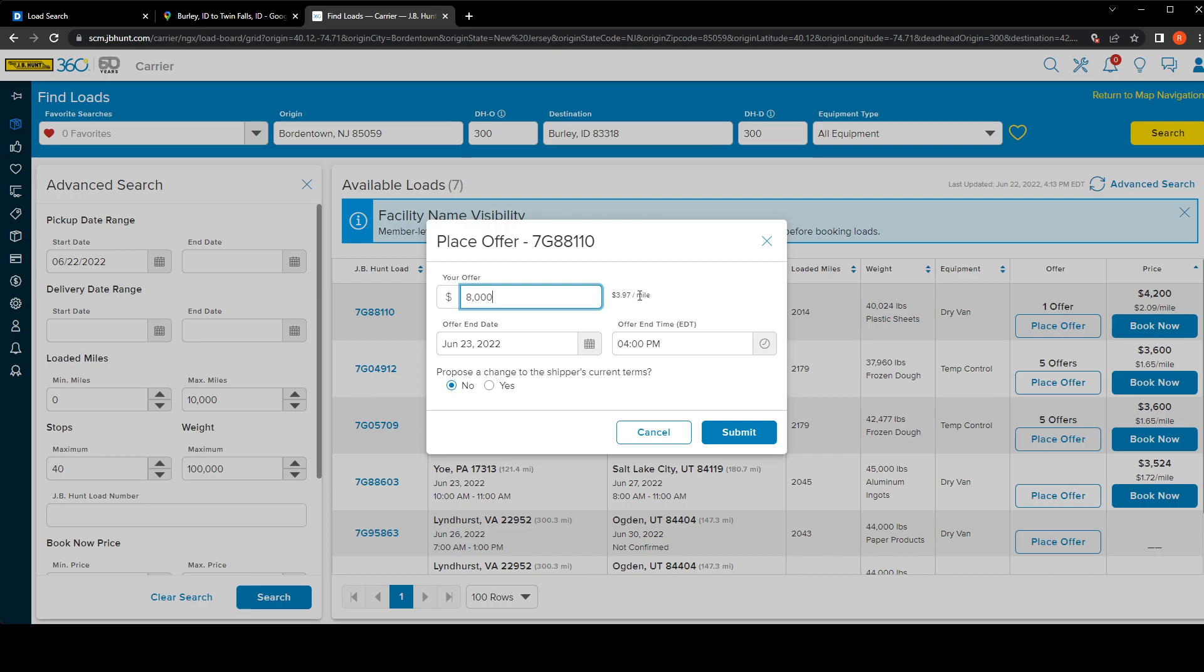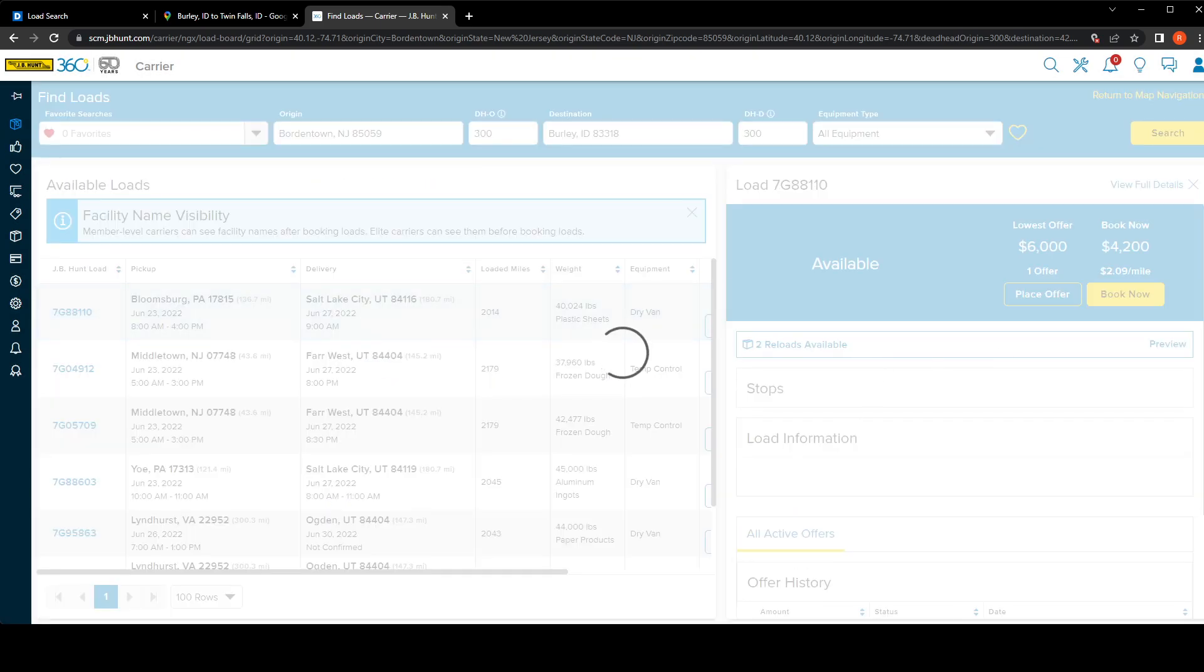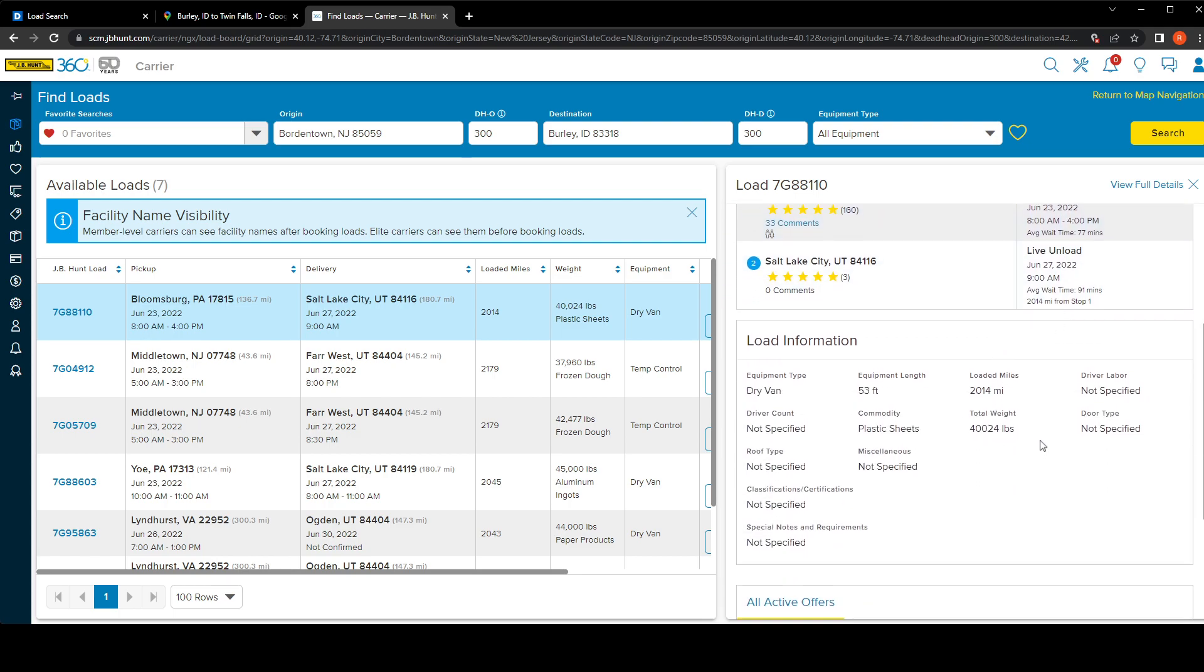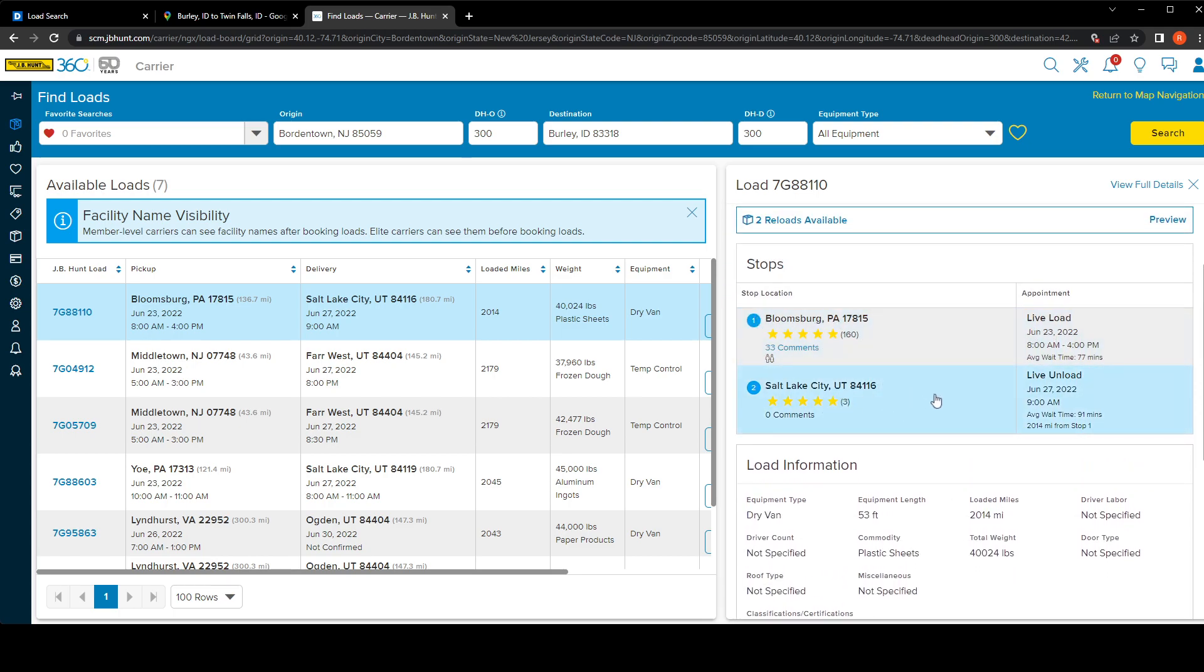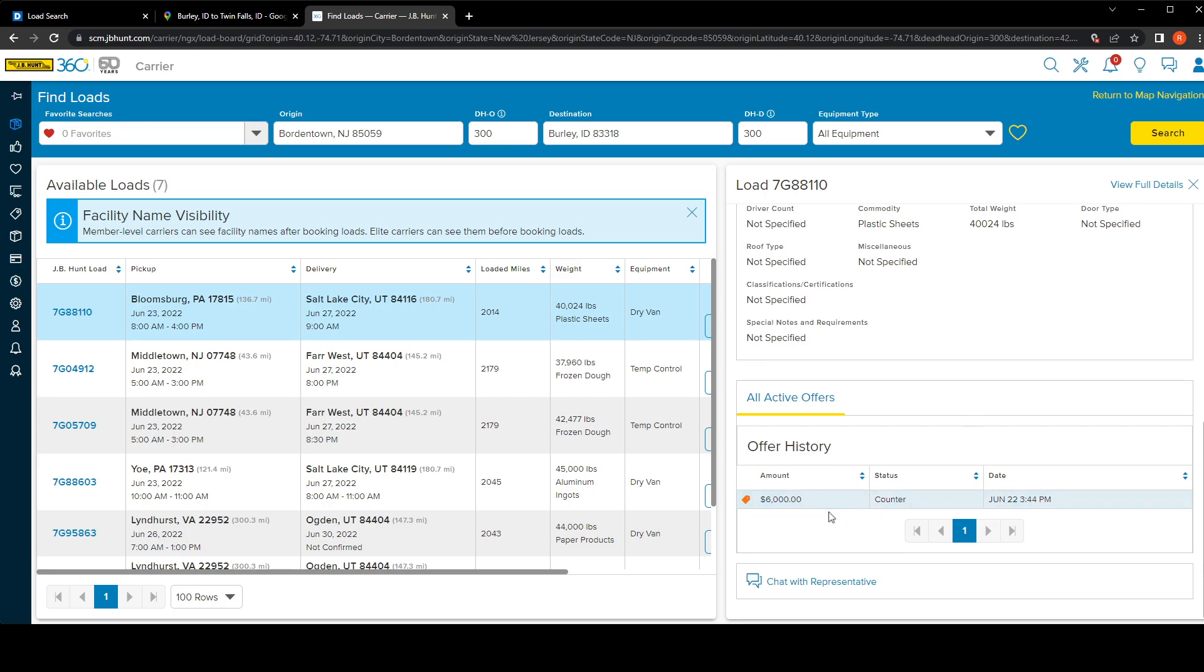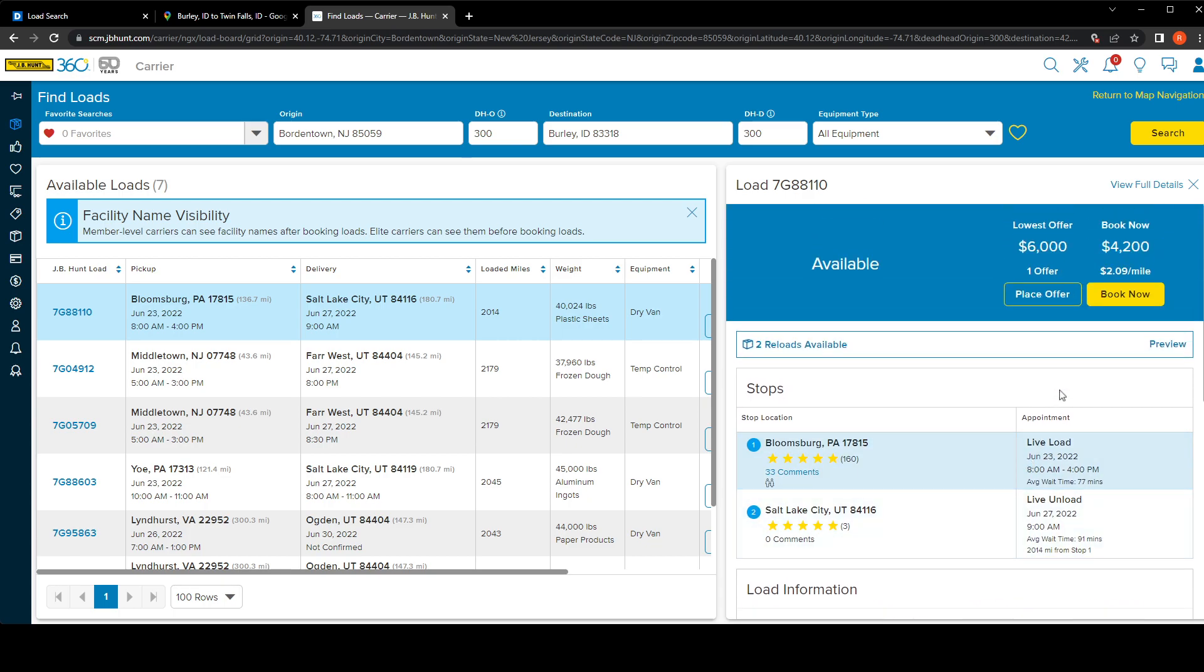Let's just look at the load. It tells you from where it's going to where it's going, and very important, it will tell you someone already put an offer on it for $6000 right there. That's the counter offer.